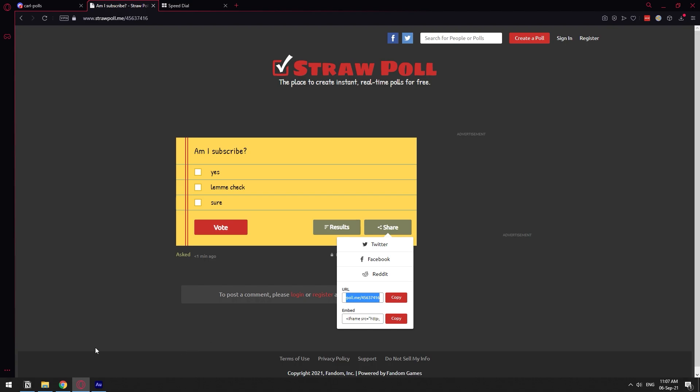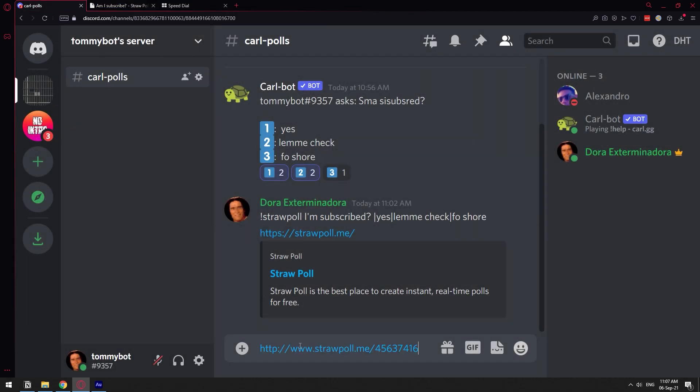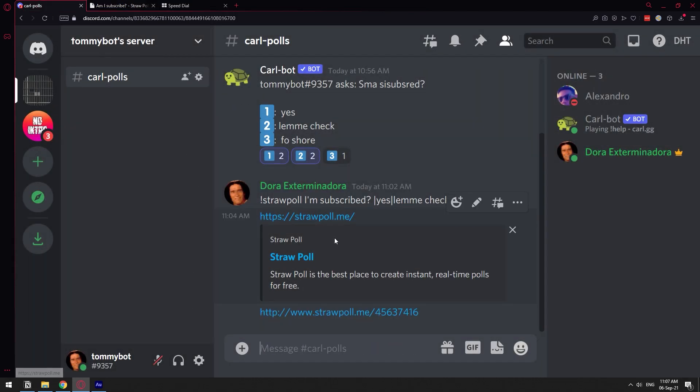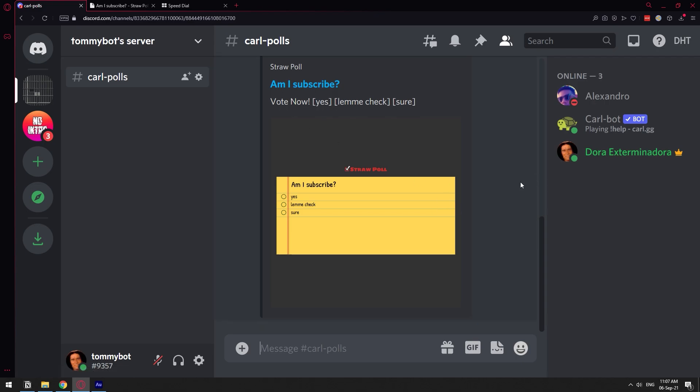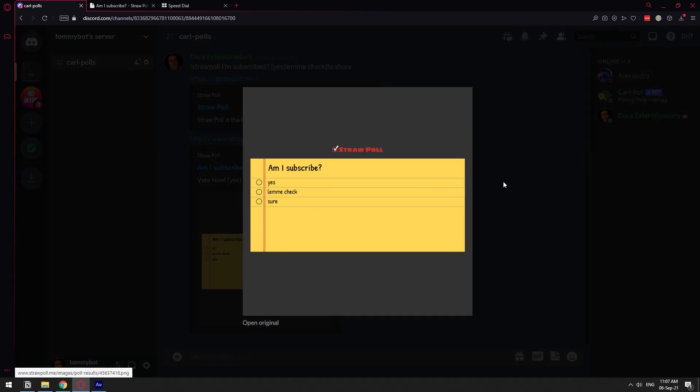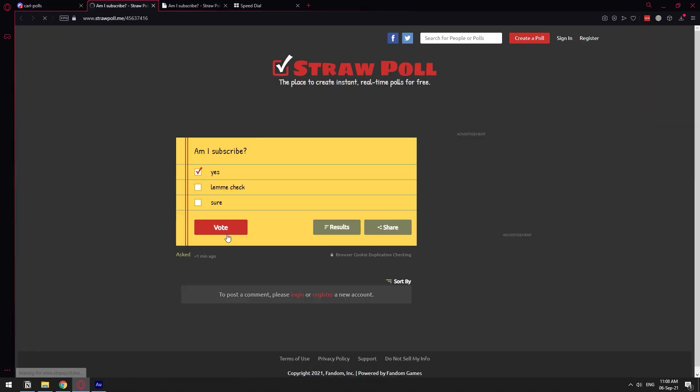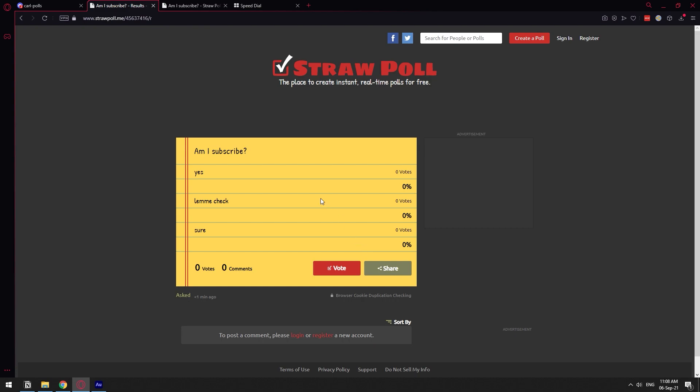Luckily, Discord does embed these polls. So you can just basically paste the poll and you're going to get a little image here showing what the results of the poll are. But to actually vote for it, you need to go to straw poll.me or just click on that link. So just vote and basically it's going to give you the results of the vote.